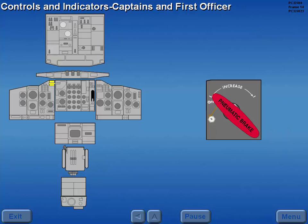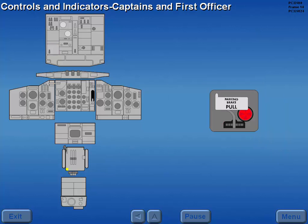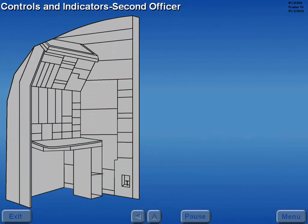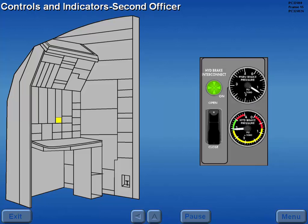Brake system controls and indicators for the captain and first officer are located on the overhead panel, captain's instrument panel, the pedestal, and on the rudder pedals. Brake system controls and indicators for the second officer are located on the lower instrument panel.